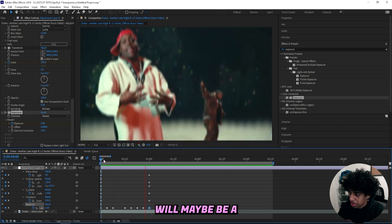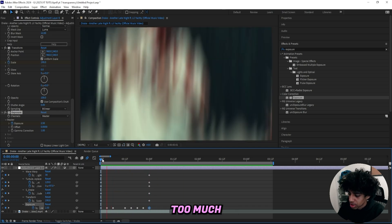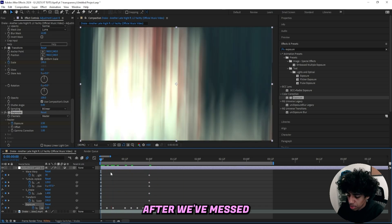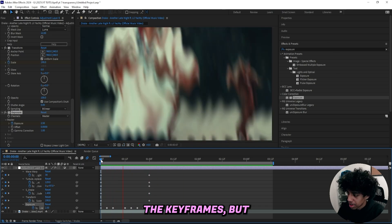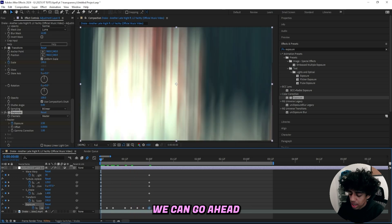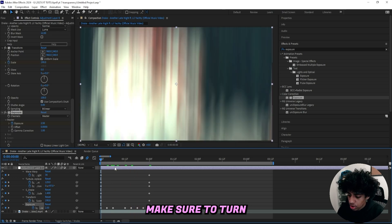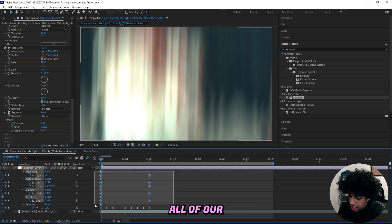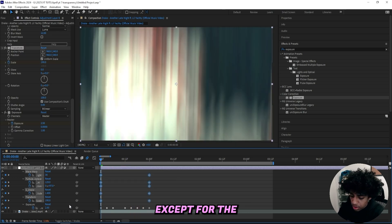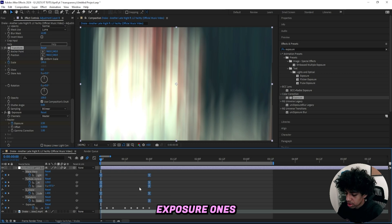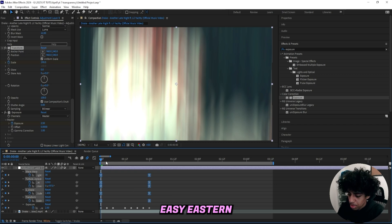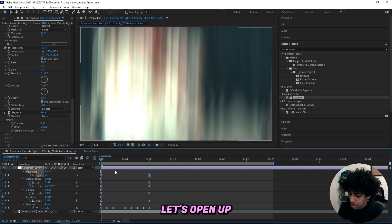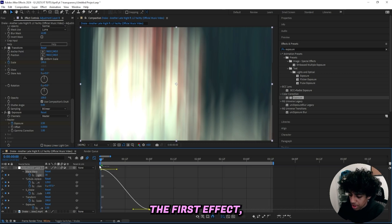These flashes will maybe be a little bit too much after we've messed with the keyframes, but we can change it later on. Make sure to turn on motion blur and let's select all of our keyframes except for the exposure ones. I'll Easy Ease them, pressing F9.